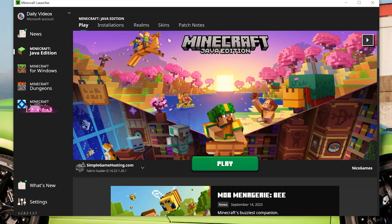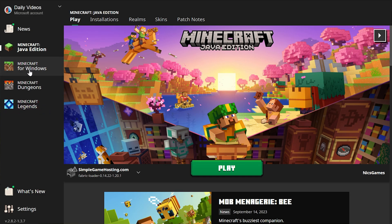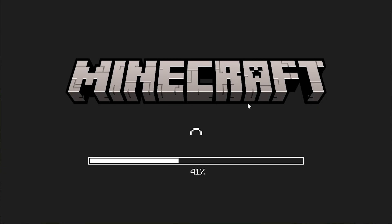But just for everyone who's here who has Java Edition already, which is a lot of people, just go into the Minecraft launcher here. On the left hand side you'll see Minecraft for Windows, this is Bedrock Edition. Click play and boom, you are now playing Minecraft Bedrock Edition because everyone who has Java Edition has Bedrock Edition.